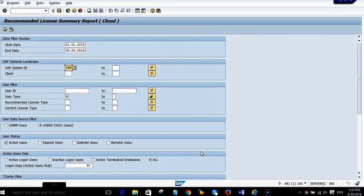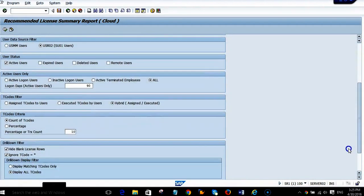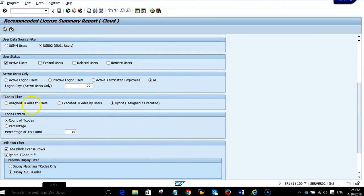Here we are showing the SAP license recommendation report within our AuditBot tool, where we have an option to select users by type of users, status of users, and can also exclude inactive users. We can recommend a license based on assigned transactions, executed transactions, or hybrid — assigned and executed. The SAP license report shows the actual licenses recommended.